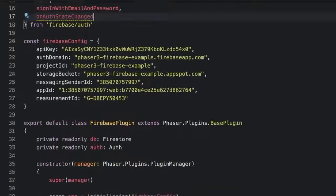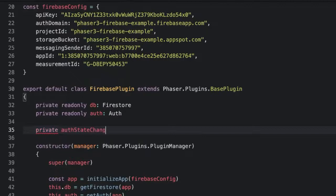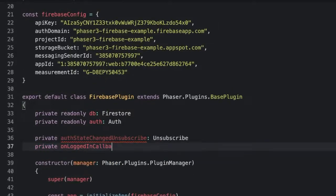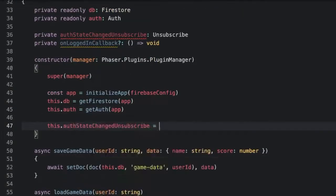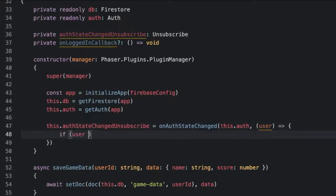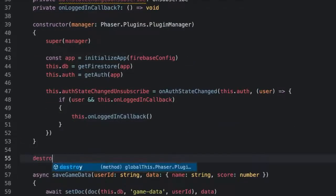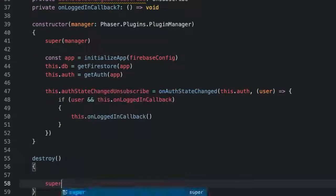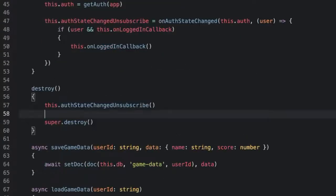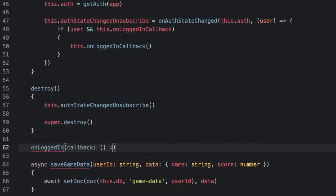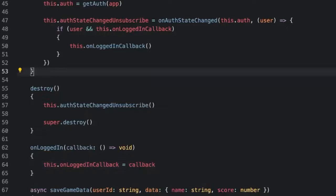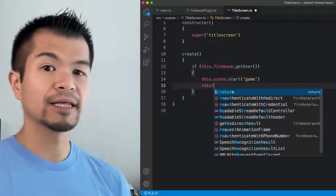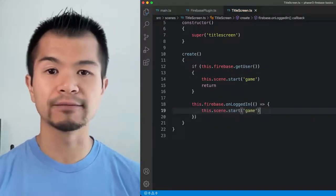But if the current user doesn't exist because our game loaded too fast or we don't have a loading screen, then we'll need to pass a callback to onAuthStateChanged. Let's import onAuthStateChanged from firebase/auth and then create an onLoggedInCallback class property along with that. We'll want an authStateChangedUnsubscribe property to remove listening to auth state changes when the plugin is destroyed. Down in the constructor we can give onAuthStateChanged a callback that calls this.onLoggedInCallback if it is set and there is a user object. If the user object is null it means the user logged out. Now to set the logged in callback we can add an onLoggedIn method and set onLoggedInCallback to that passed in callback. Then in our title screen scene we can do something like this that goes straight to the game scene if the user is logged in or wait for a login. Your game's UI for creating an account and signing in will just call the create and sign in methods that we just created.